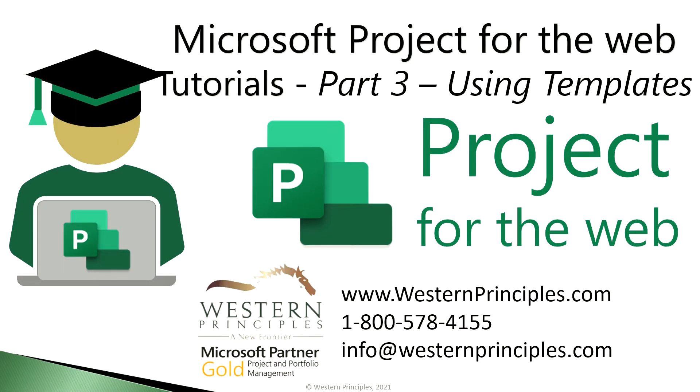Hello and welcome to a short tutorial from Western Principles which will help you learn how to use and create a template so that you can do better project scheduling using Microsoft Project for the web. This will help you be more successful with project deliveries and outcomes.